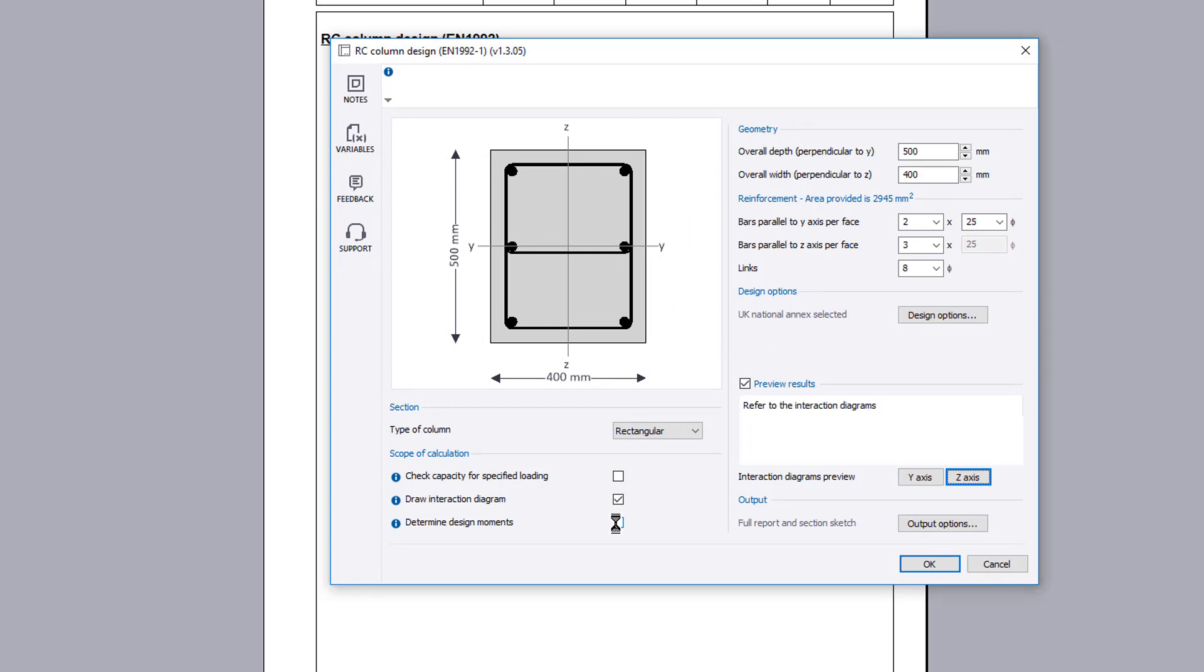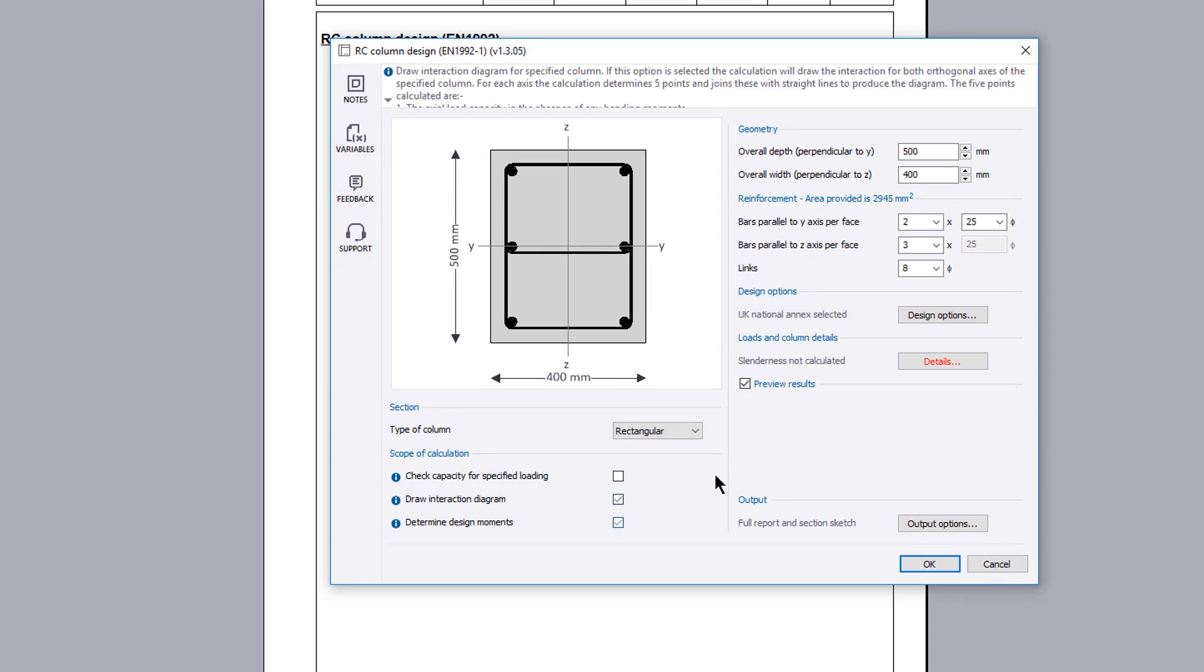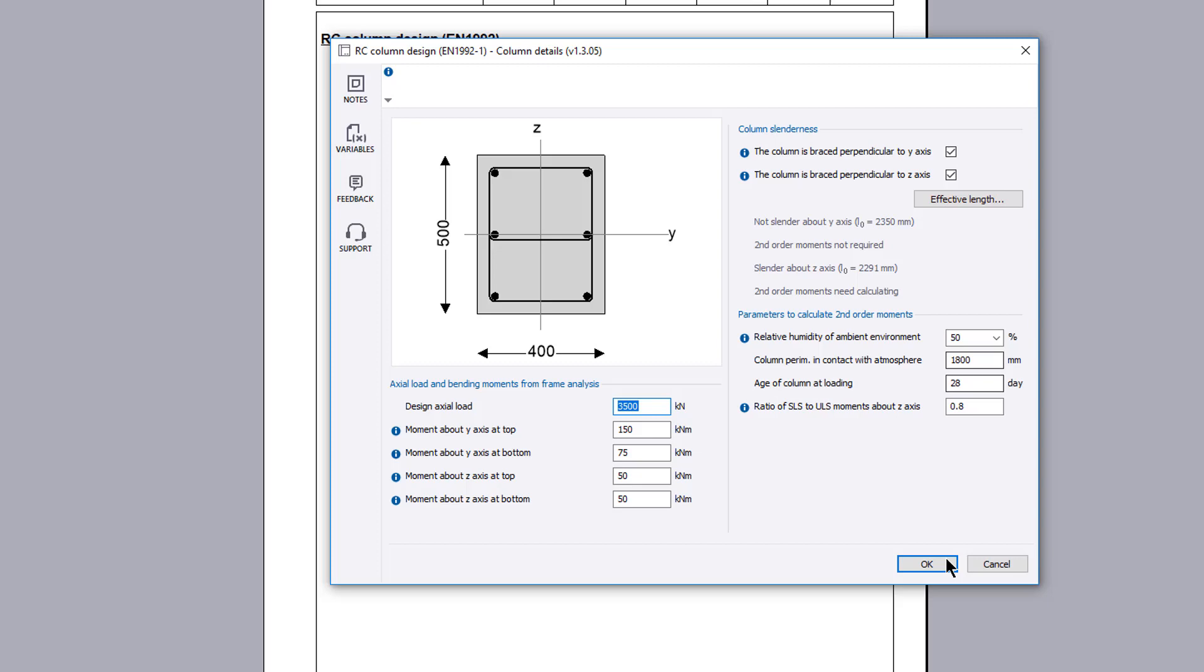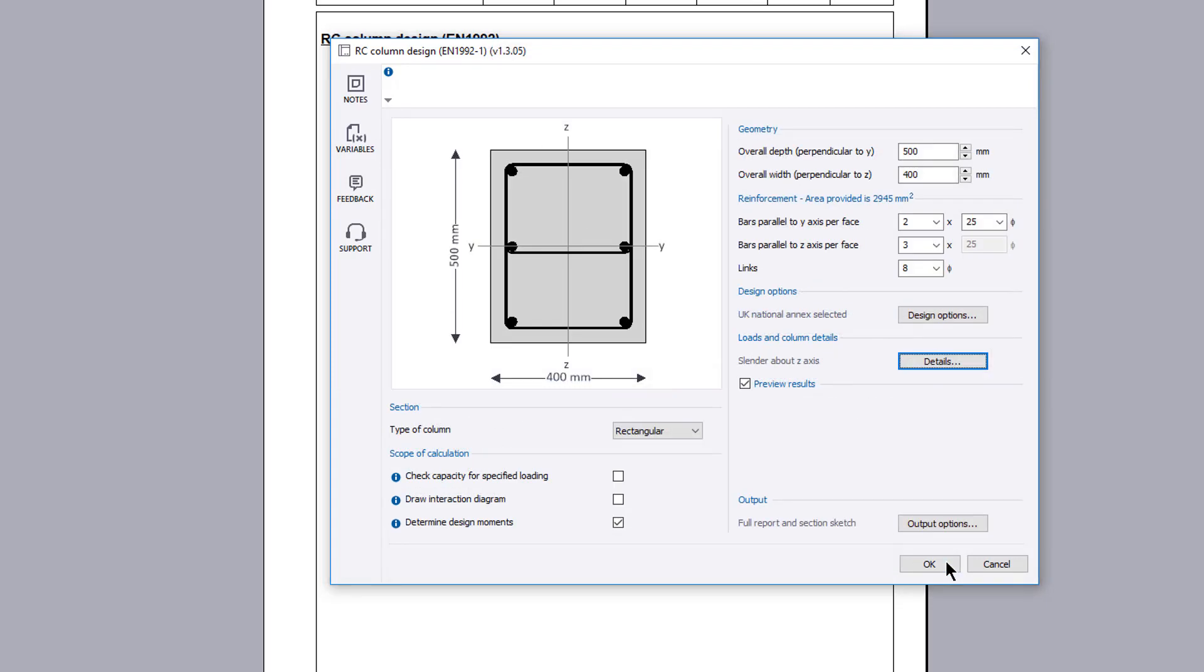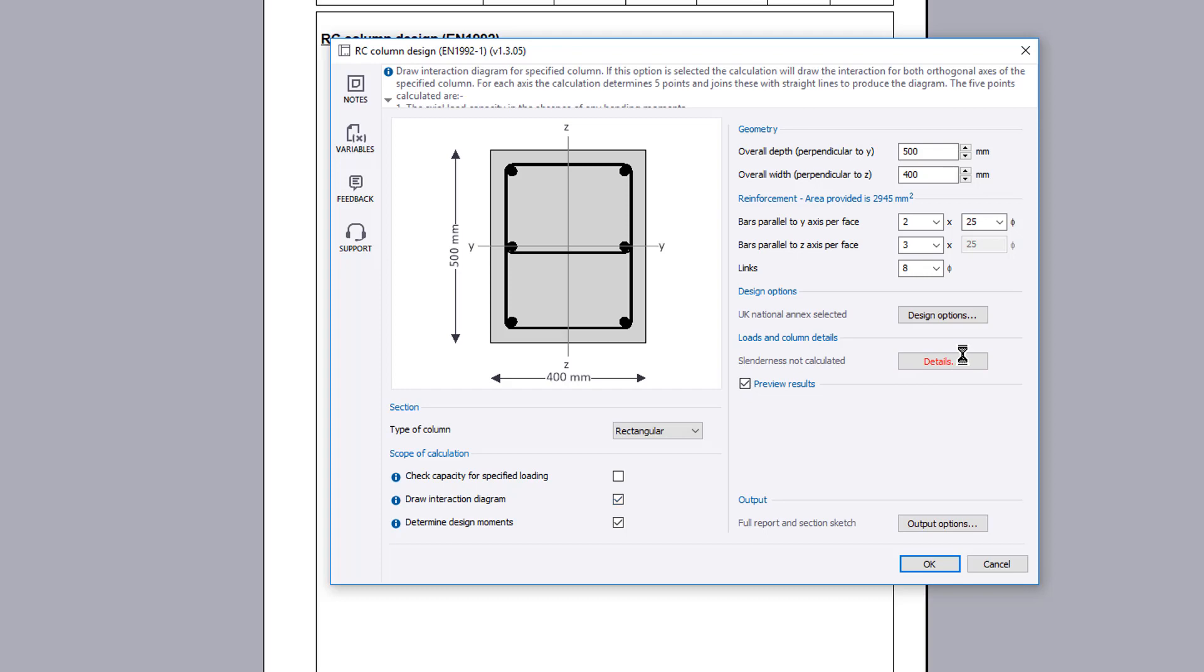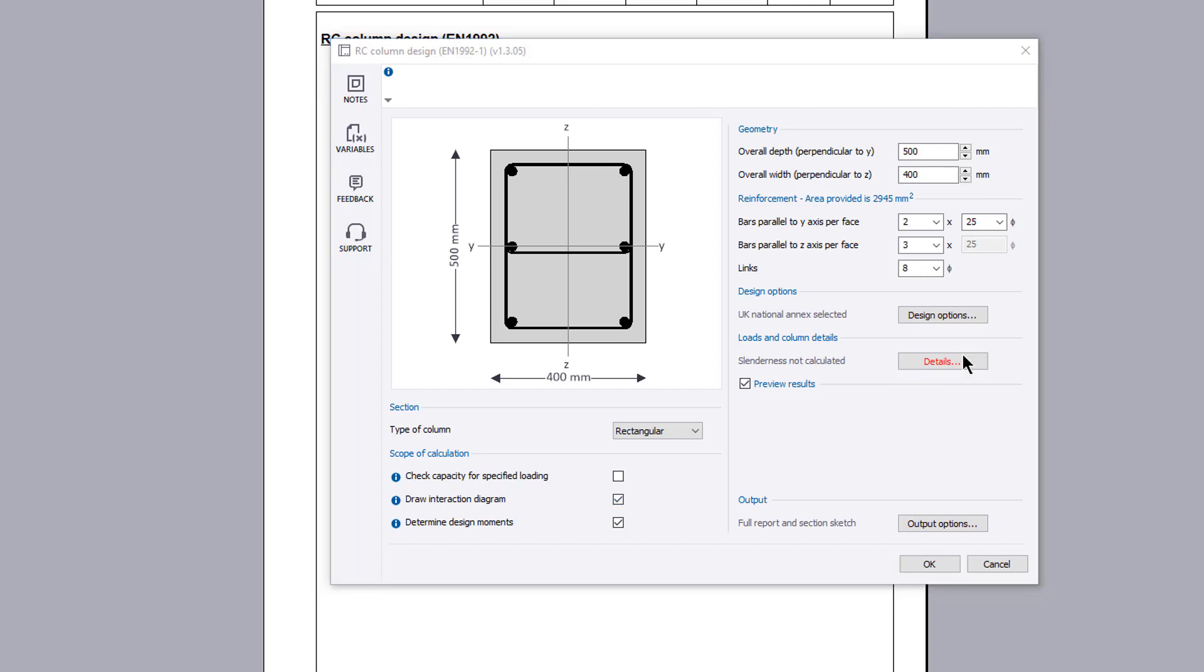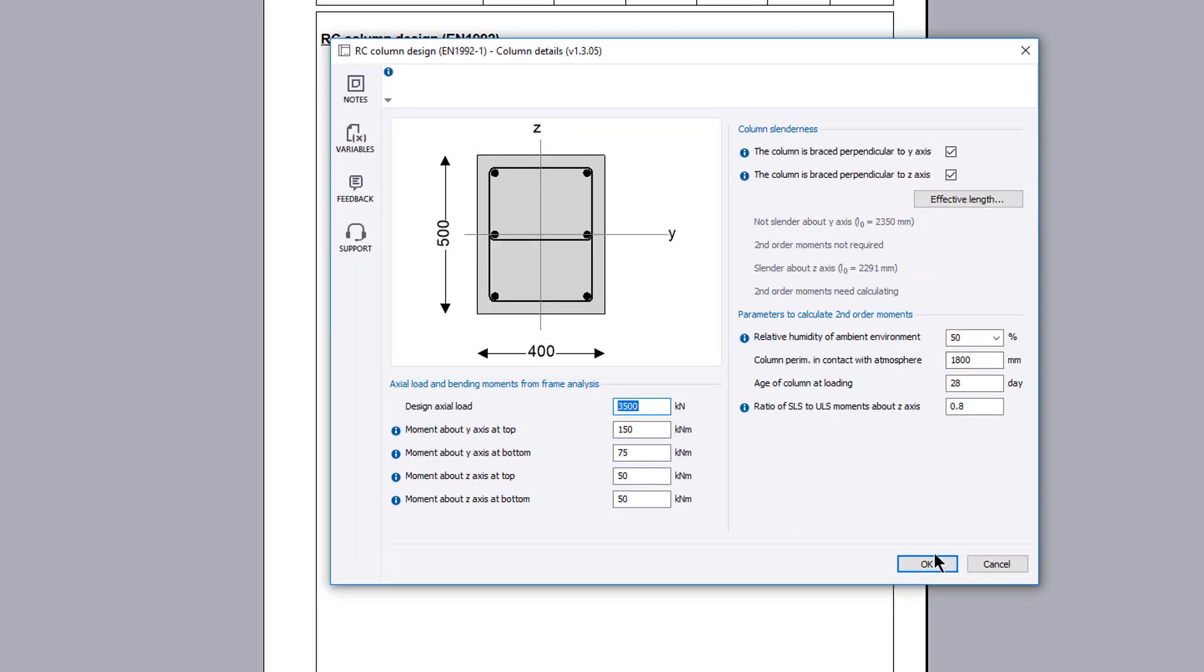The final method determines the wall slenderness and hence the design moments for a specified column arrangement and loading. This calculation is useful after generating an interaction diagram for similar reinforced columns of differing loading. You can also combine the interaction diagram with the determine design moments method.